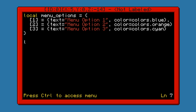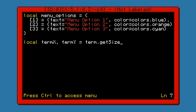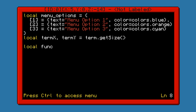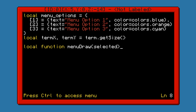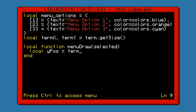We need to find out how large our terminal size is, so go ahead and do that. We'll use this in just a second, and we'll do our first function, which will be the menu draw function. It will take the selected value so we know which one to highlight. And we're going to define the Y position that it's going to start out at.